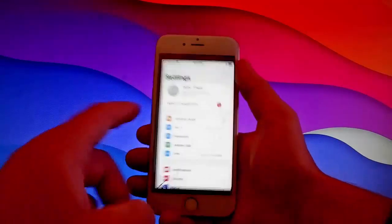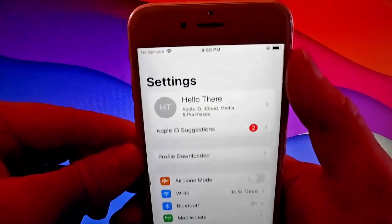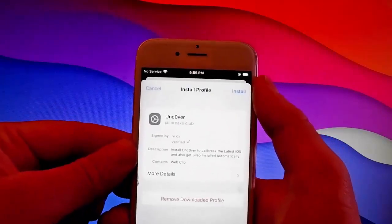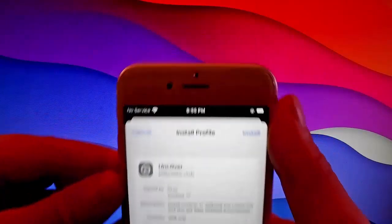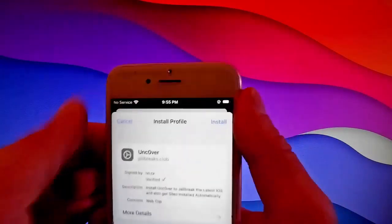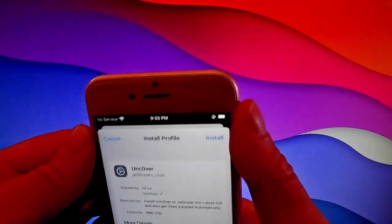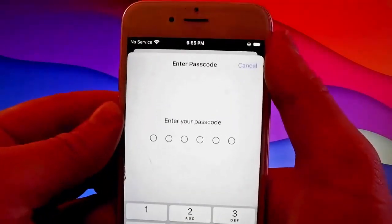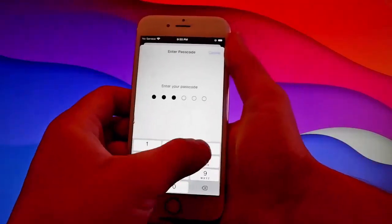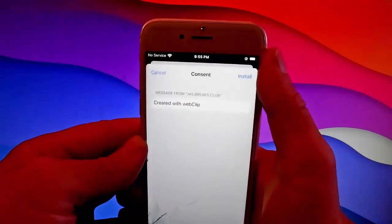We're also going to get CLEO installed — once we jailbreak the device, CLEO is going to be installed automatically. So once you're here, tap on profile downloaded, then tap on the install button at the right. Tap on install, then enter your passcode. I'm going to enter the passcode right now — you need to do the same if you have a passcode on your phone.